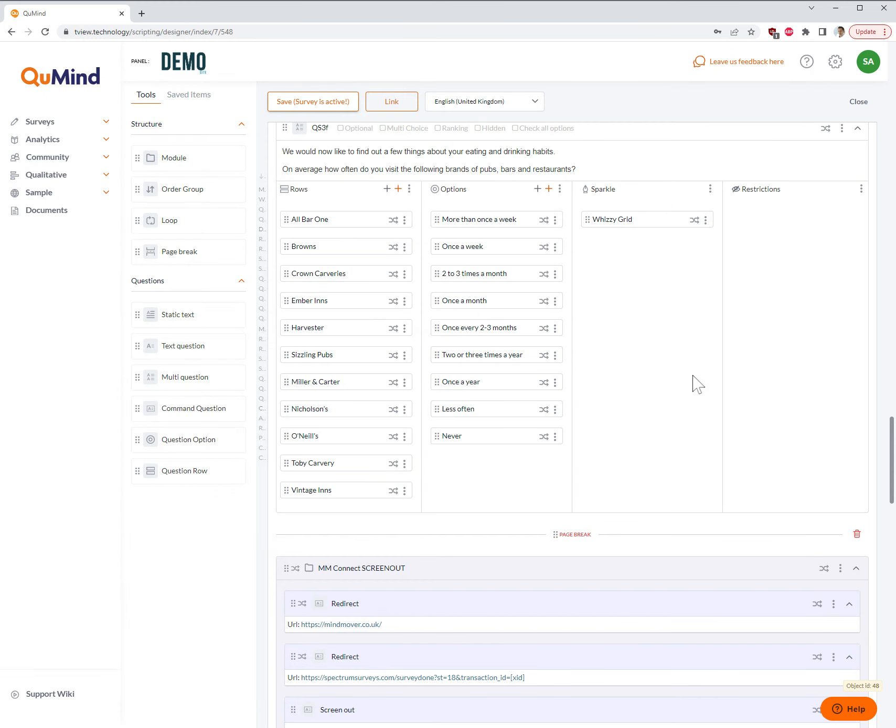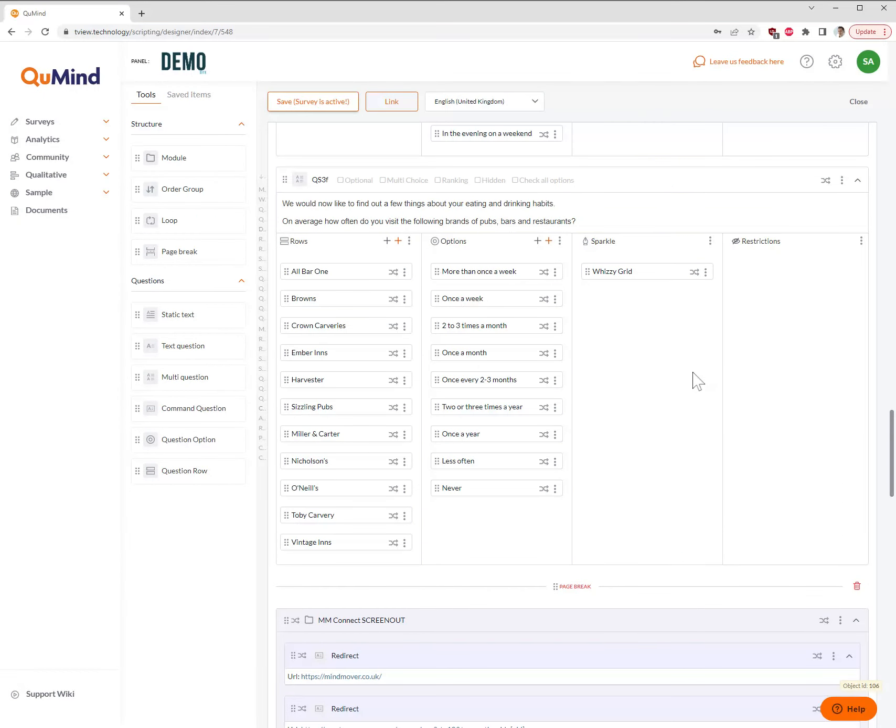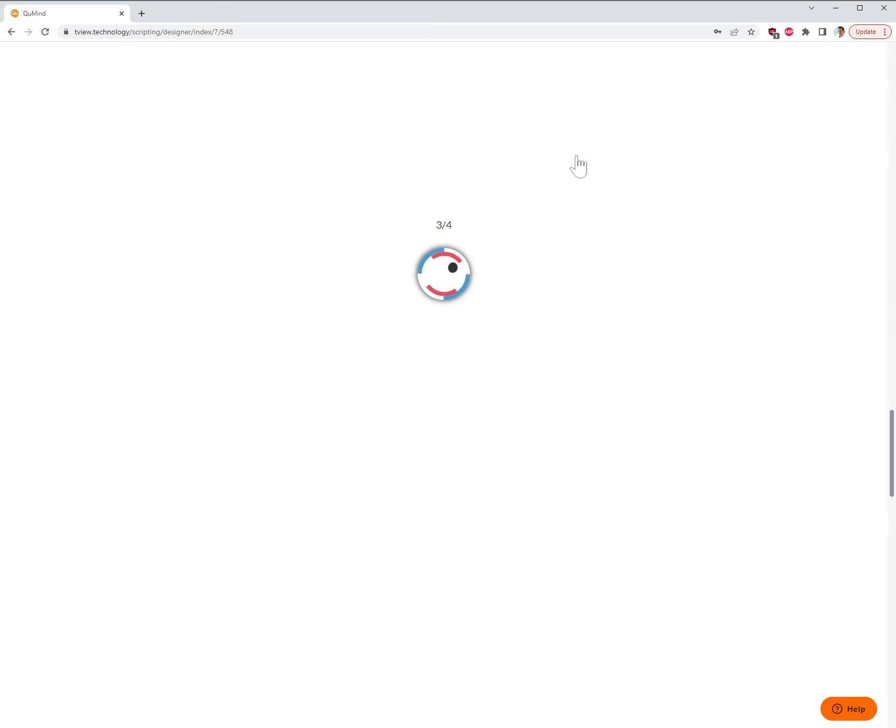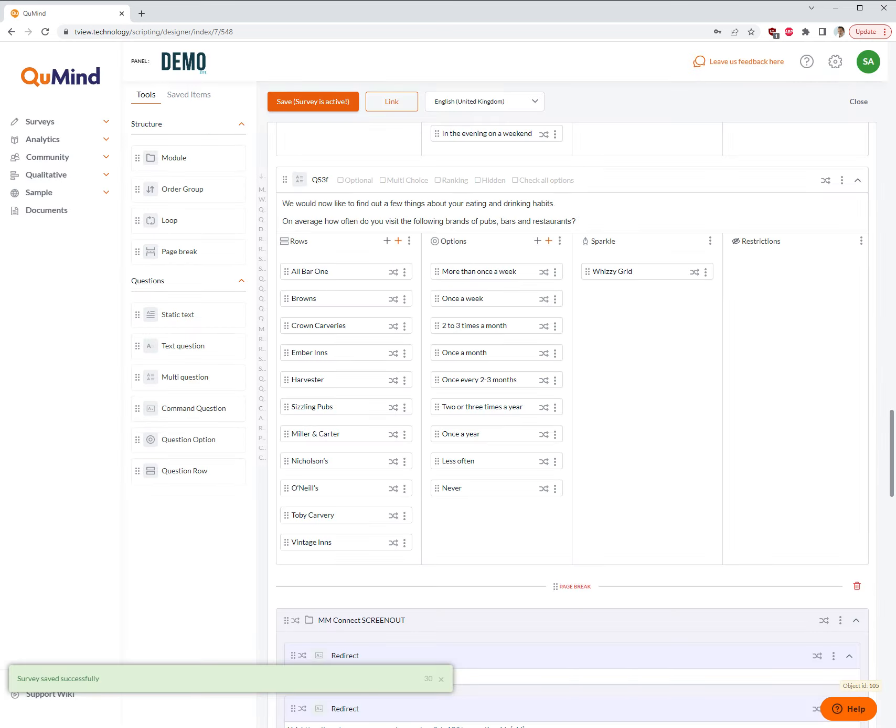Clicking on Save at the bottom of the screen, you can now see this question has been converted into a carousel WYSI grid. Make sure you save your changes to not lose any of your work.